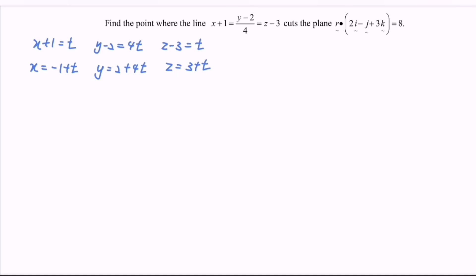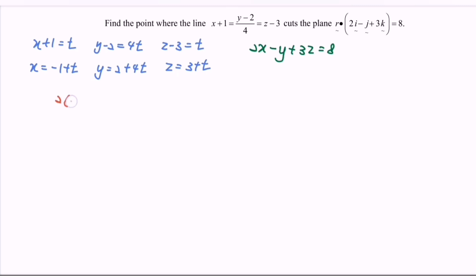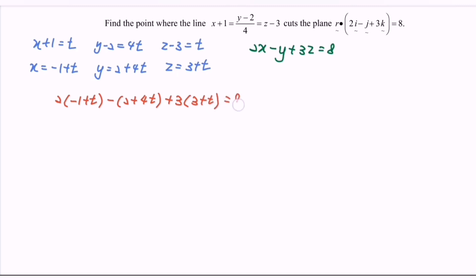Expanding the plane equation in Cartesian form gives 2x − y + 3z = 8. Taking the parametric equations of the line and substituting into the Cartesian equation: 2(−1 + t) − (2 + 4t) + 3(3 + t) = 8.